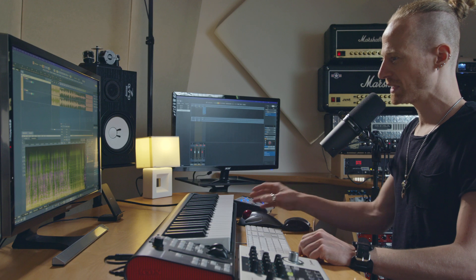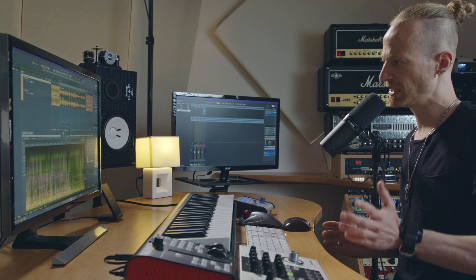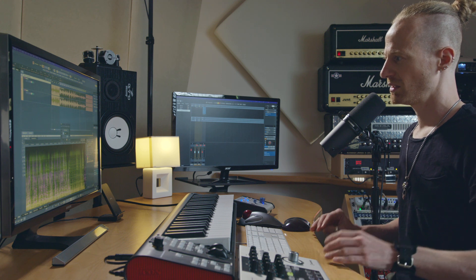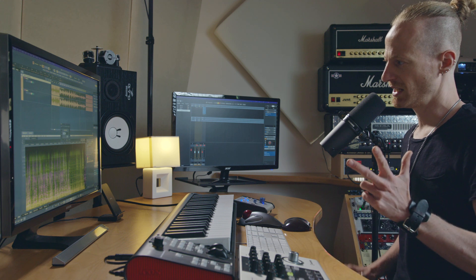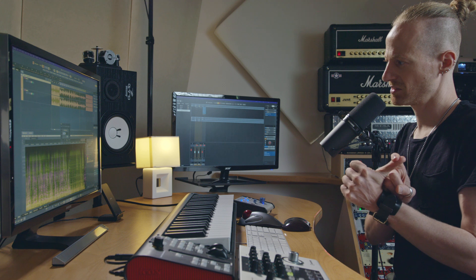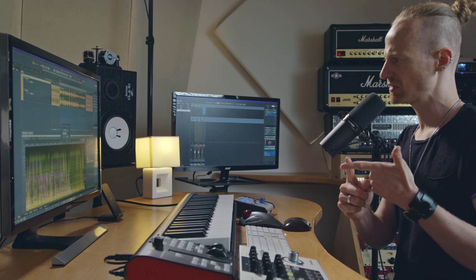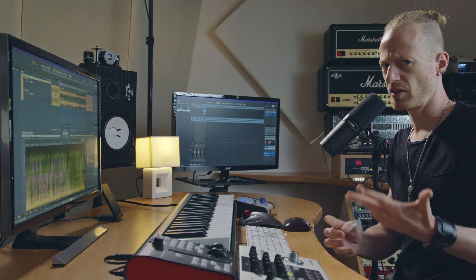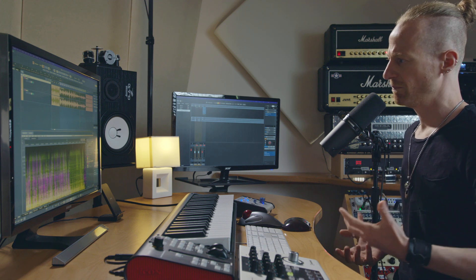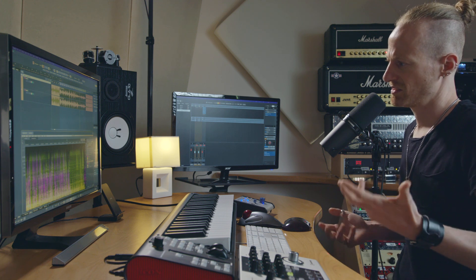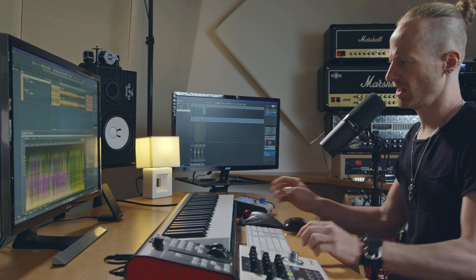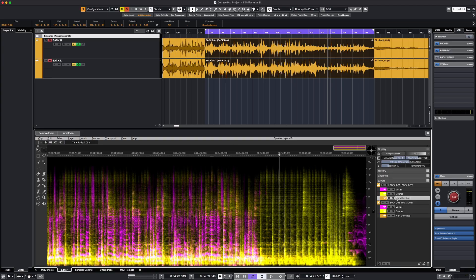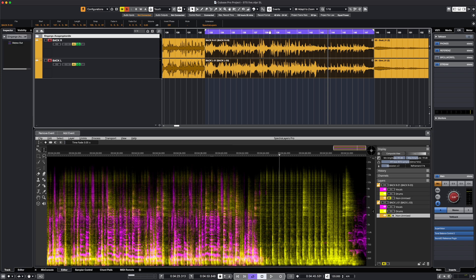What Spectral AS10 is doing now is splitting the audio and giving me three layers. The first layer is called vocals, the second is drums, and the third is non-unmixed — this is everything else that Spectral AS10 cannot classify as either vocals or drums. We don't care about the third layer, so we mute this one and have a listen.